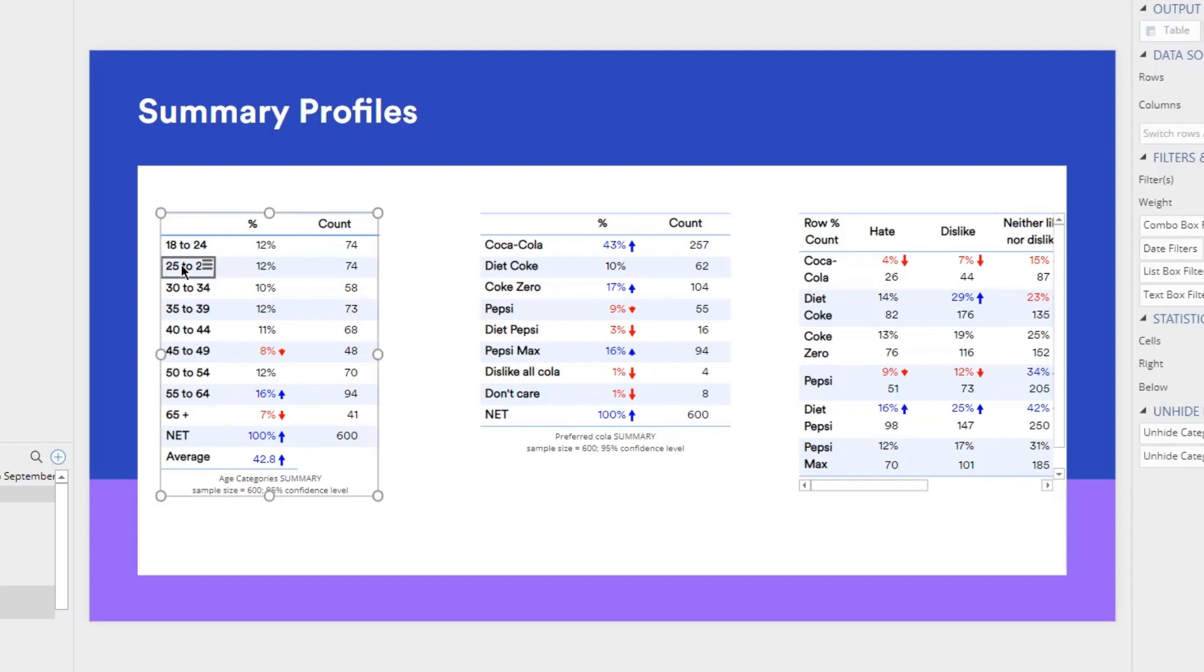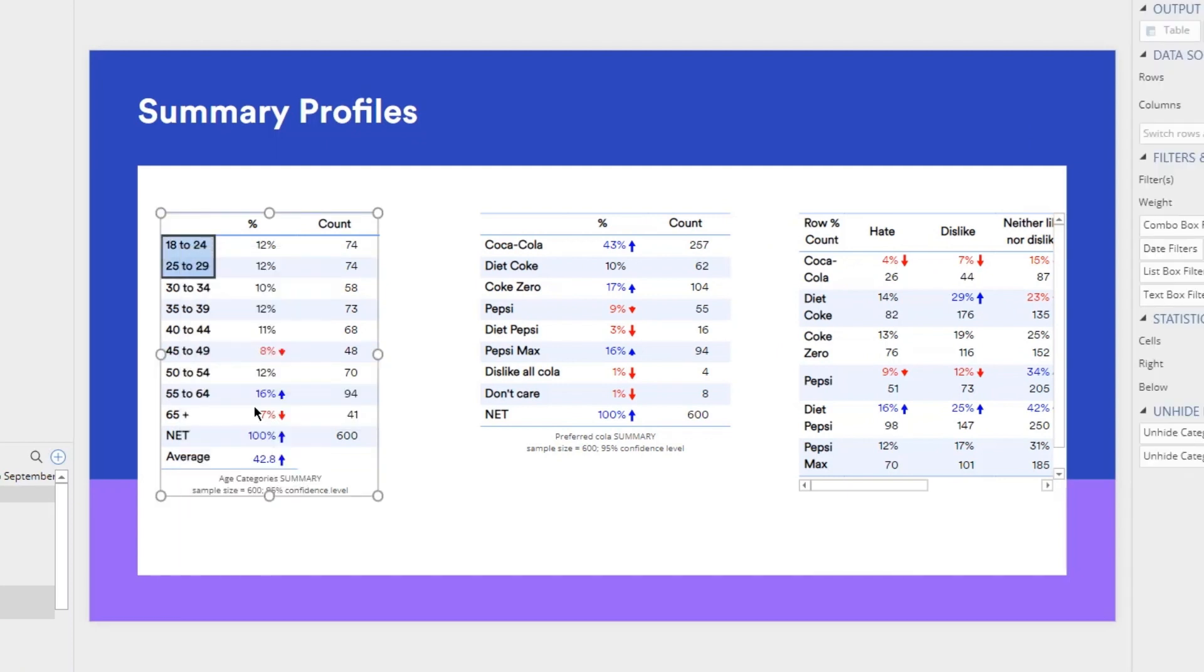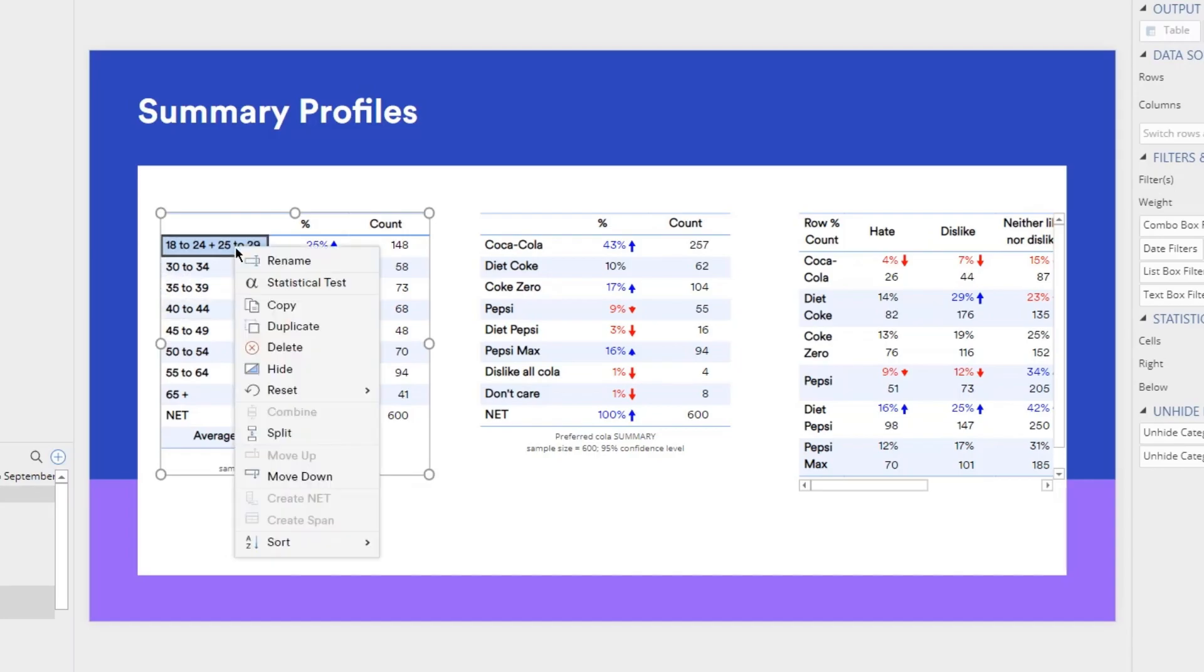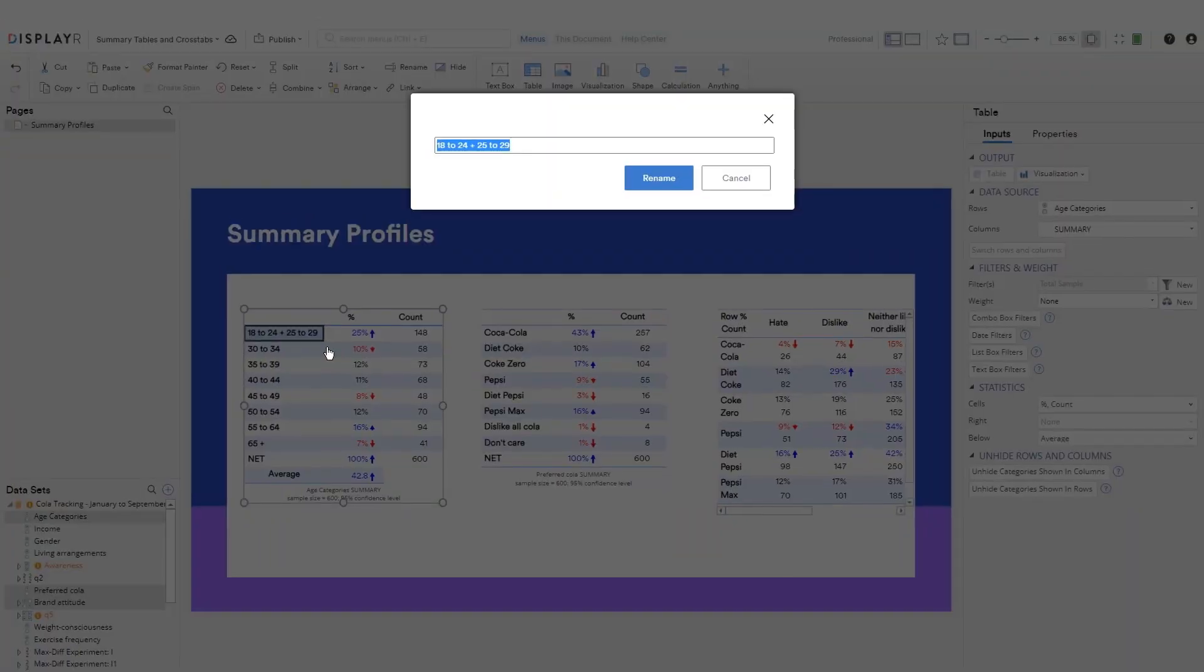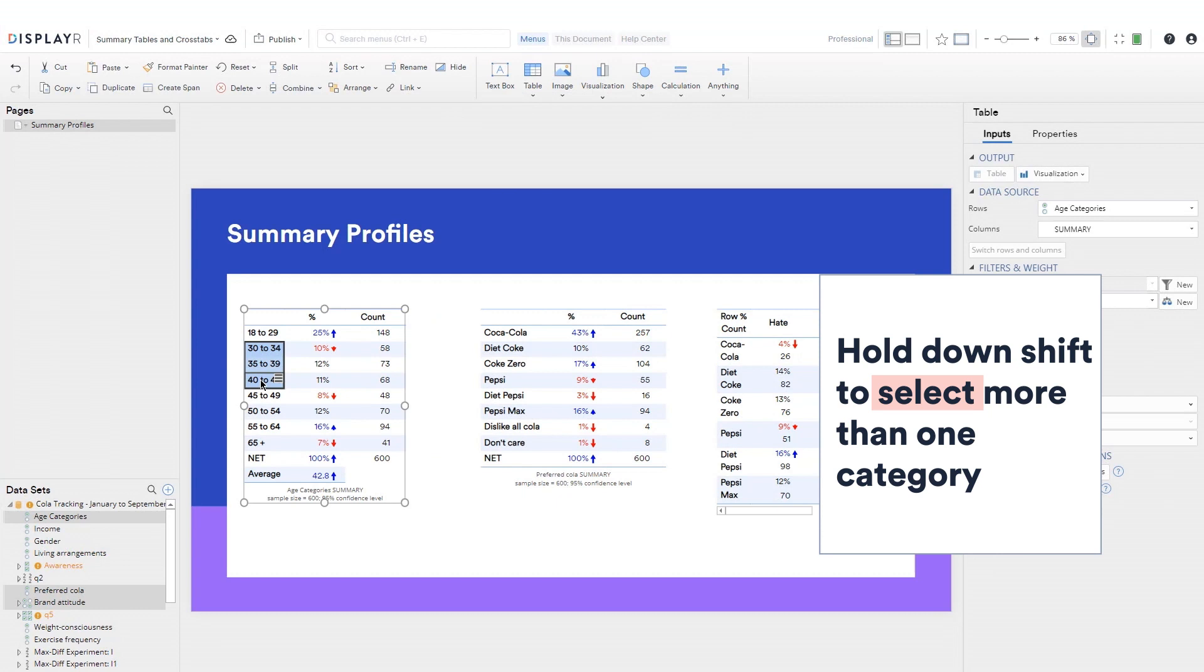Let's tidy up our age categories by combining them. Hold down shift to select more than one category.